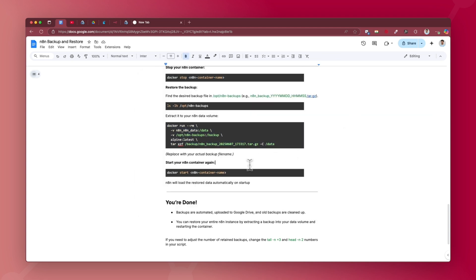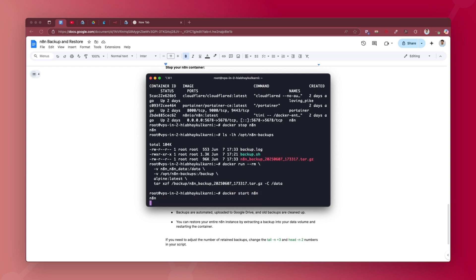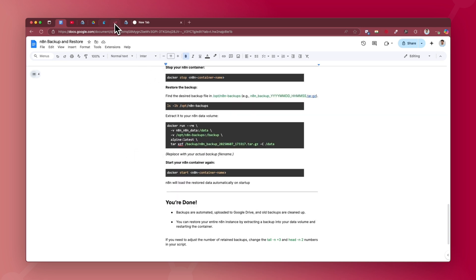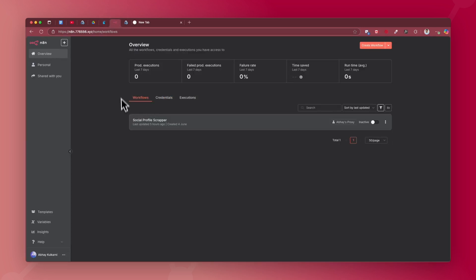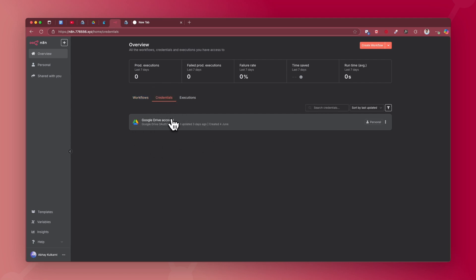Once the restore command completes, start your n8n container again with 'docker start n8n'. The container is running again. Going back to the n8n instance and refreshing — all three workflows are back and the Google Drive credential has been restored as well.